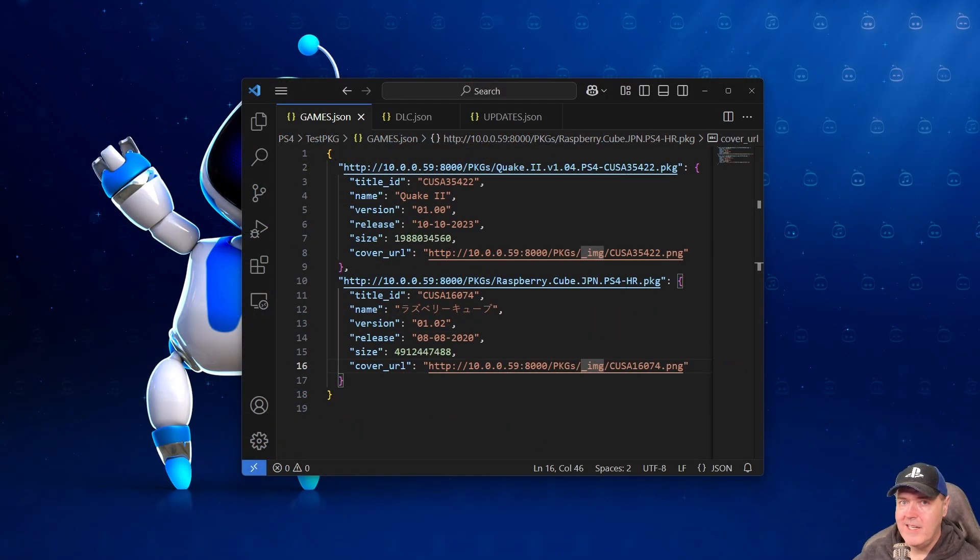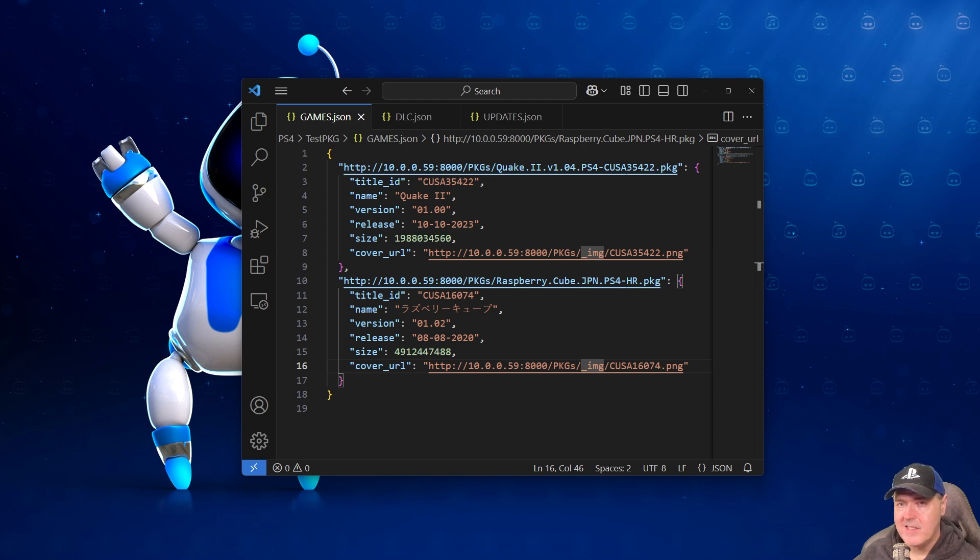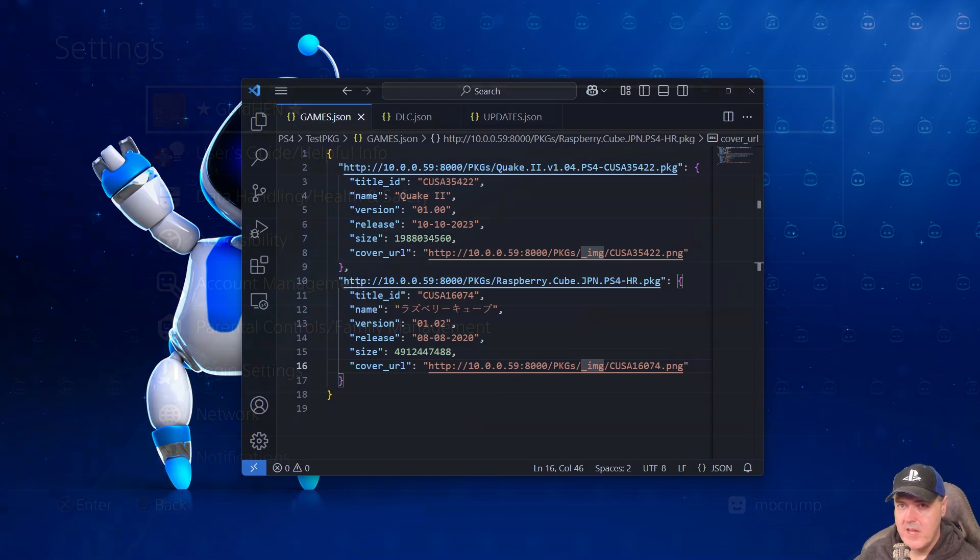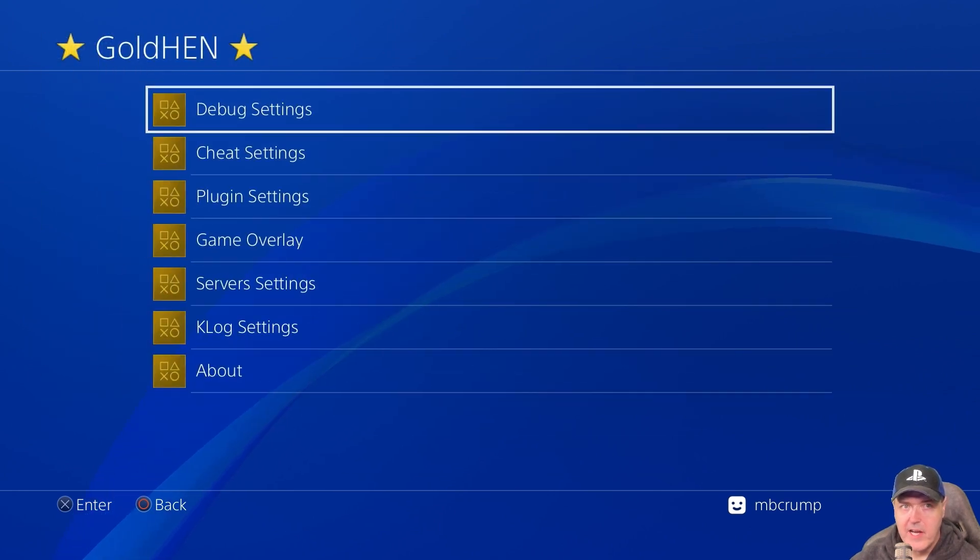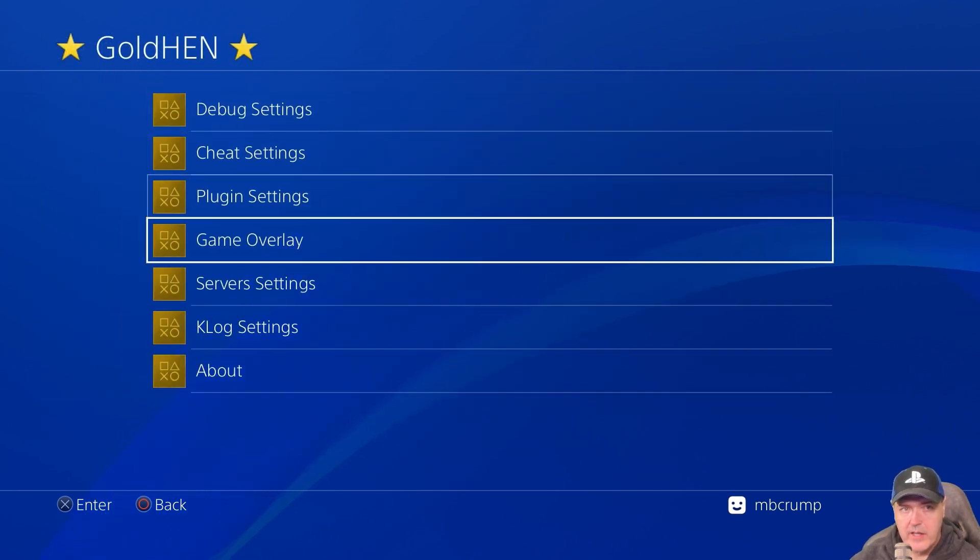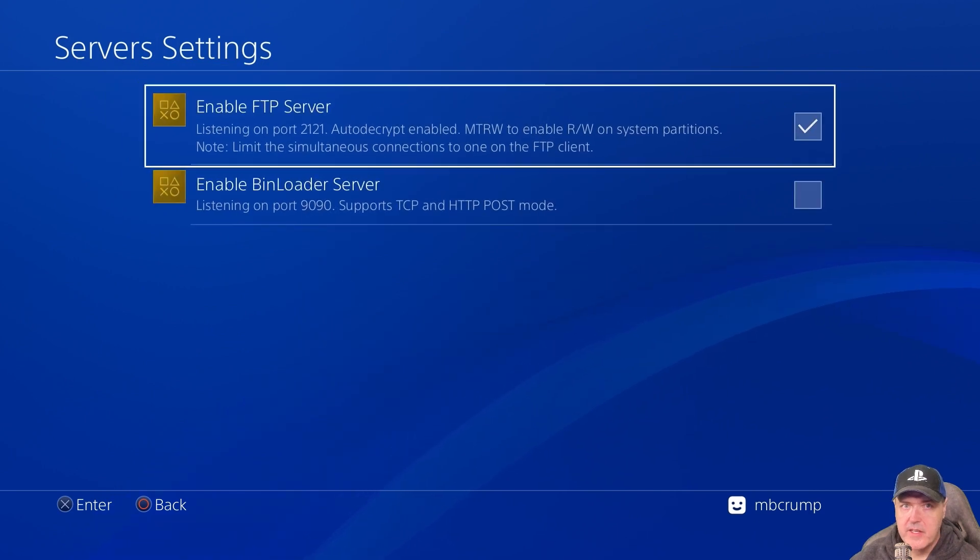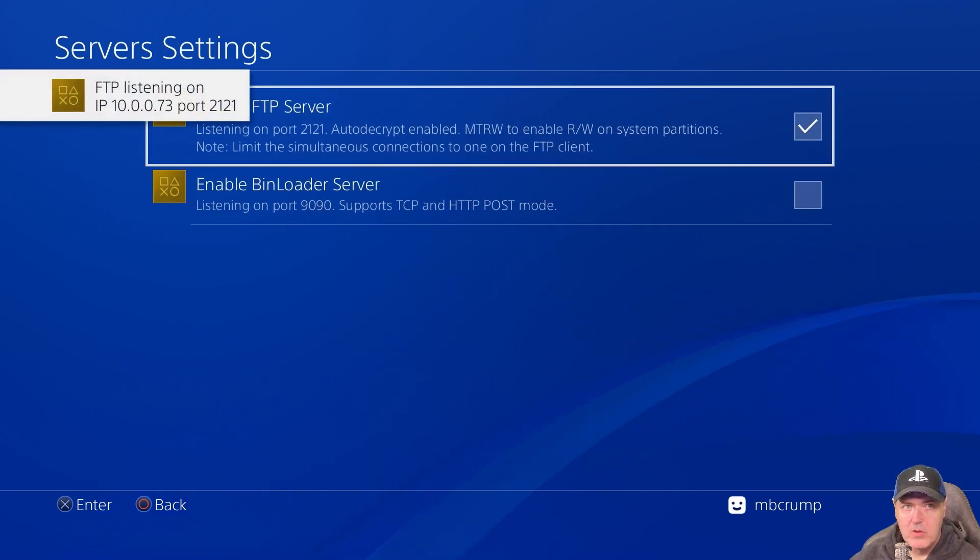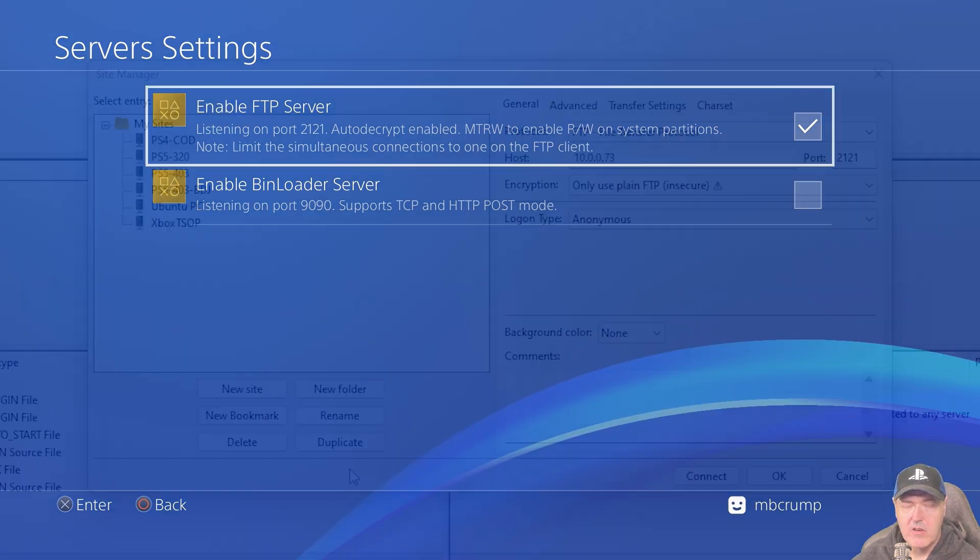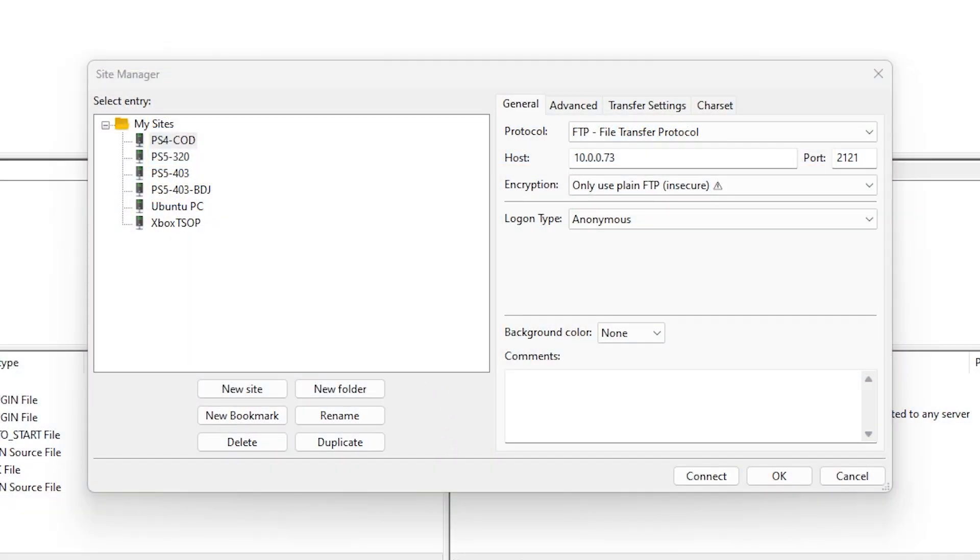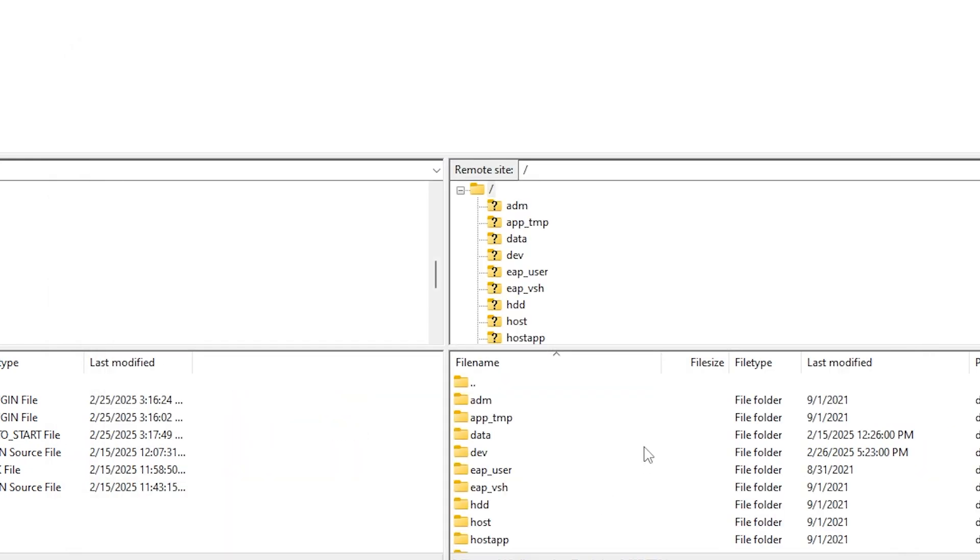Okay so now we need to get the games.json, the updates.json, and the DLC over to our PlayStation 4. FTP is probably one of the easiest ways to go ahead and do that. And on your PlayStation 4 if you've already got Goldin running you can go over to server settings and then enable the FTP port and right there it will tell you where it is listening on. So over in Filezilla I've got a PS4 site created, there is my IP address and there is my port and we're going to make sure we use only plain FTP and we're going to connect up.